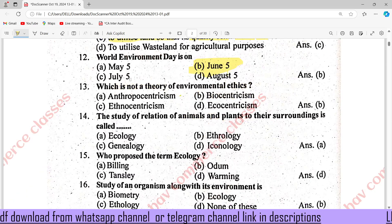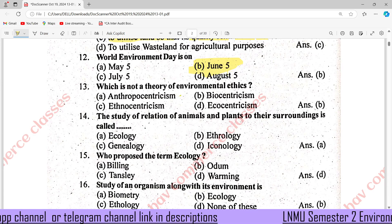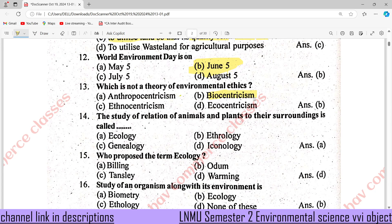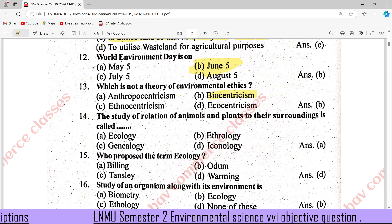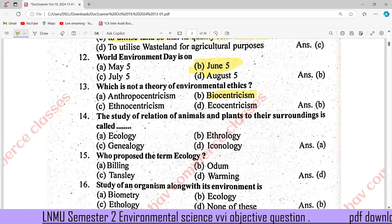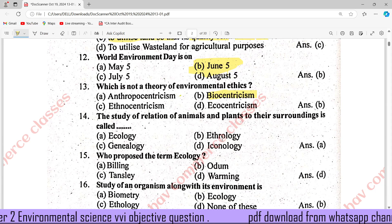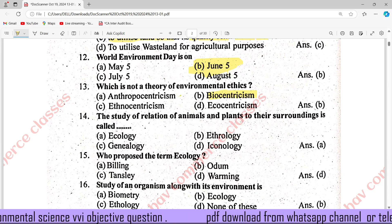Which is not a theory of environmental ethics? The answer is Bio Sanitary-ism. The study of the relation of animals and plants to their surroundings is called Ecology. Option E.